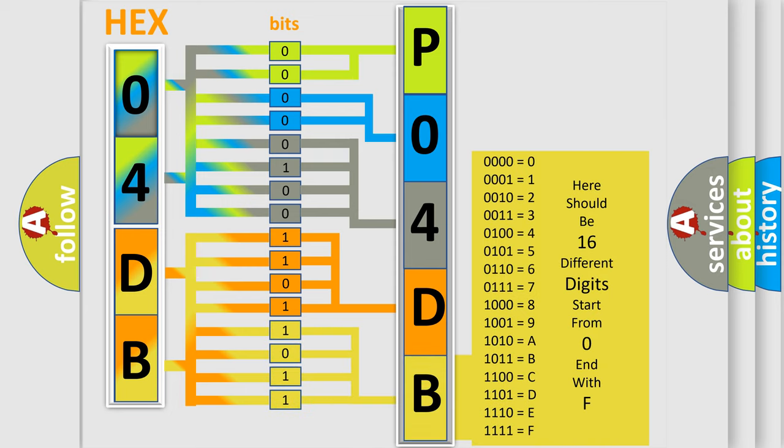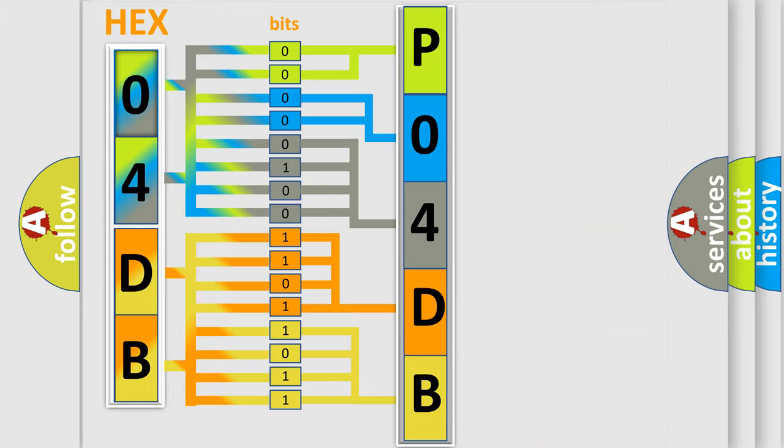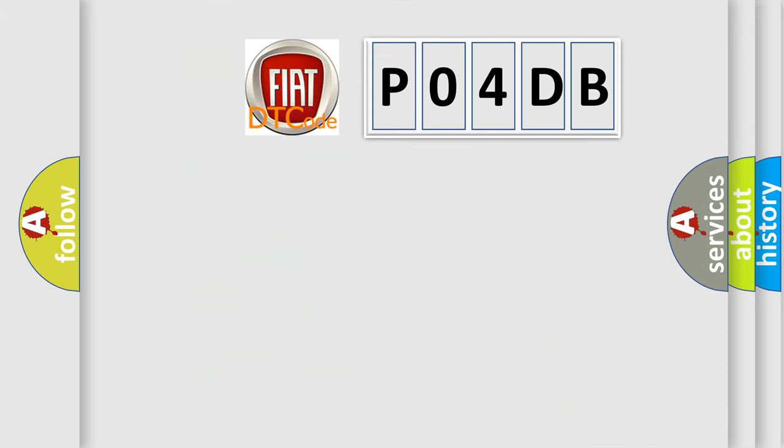We now know in what way the diagnostic tool translates the received information into a more comprehensible format. The number itself does not make sense to us if we cannot assign information about it to what it actually expresses.